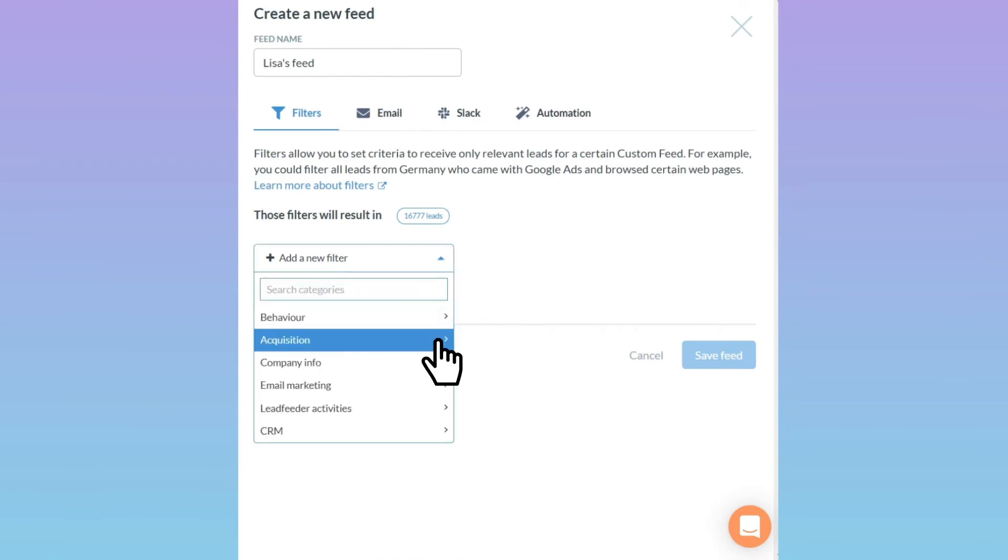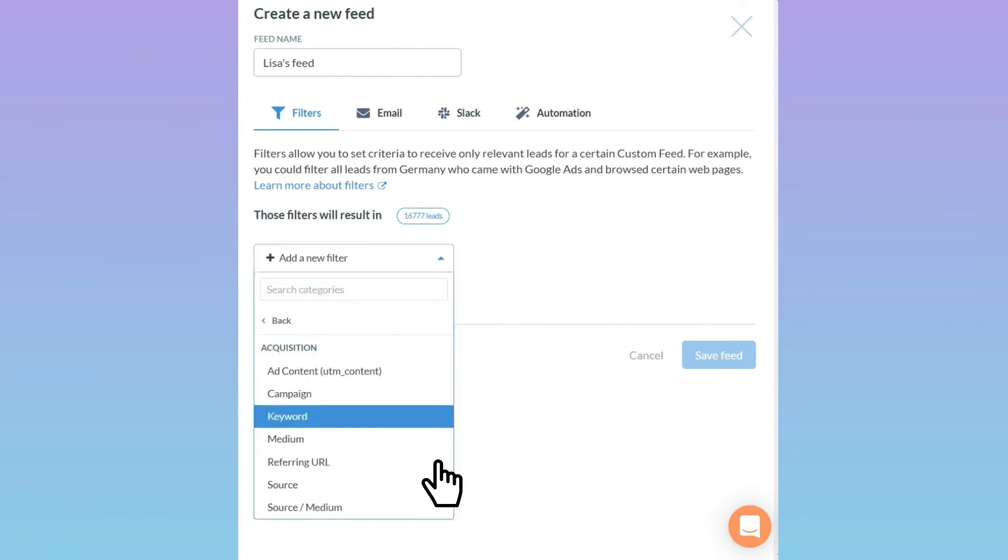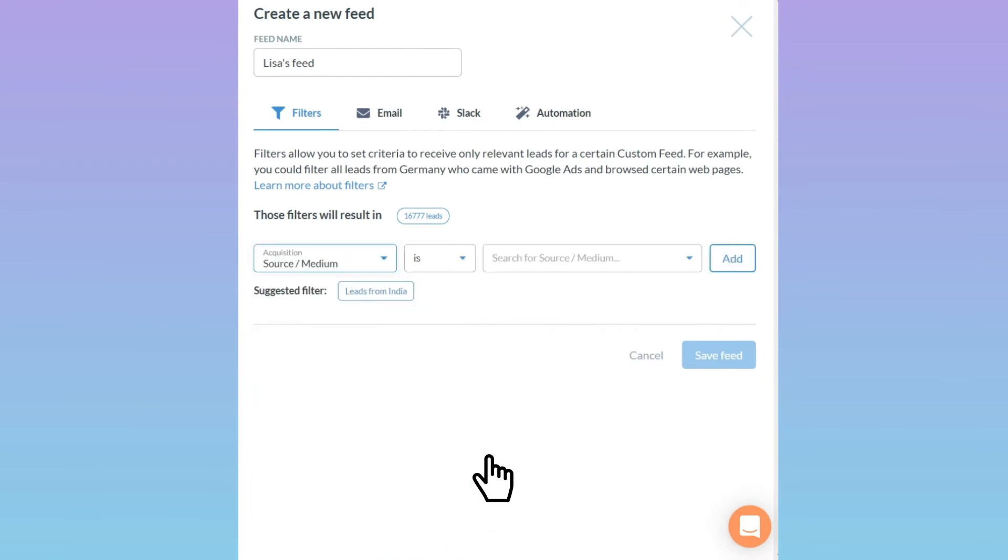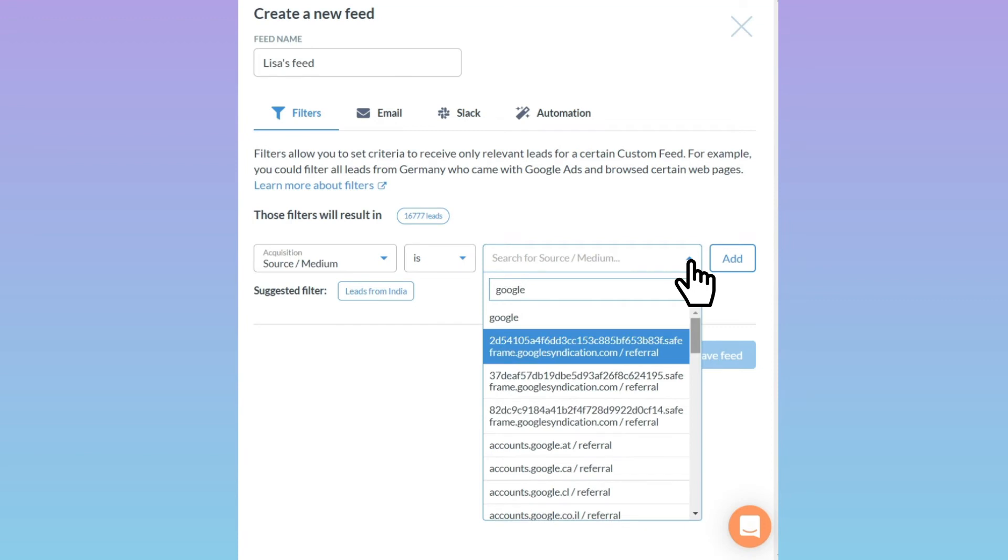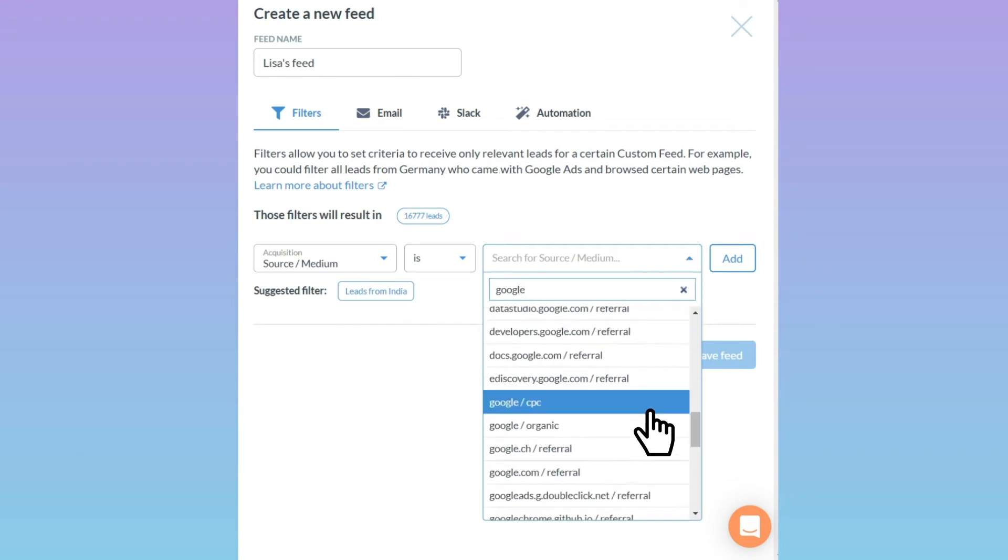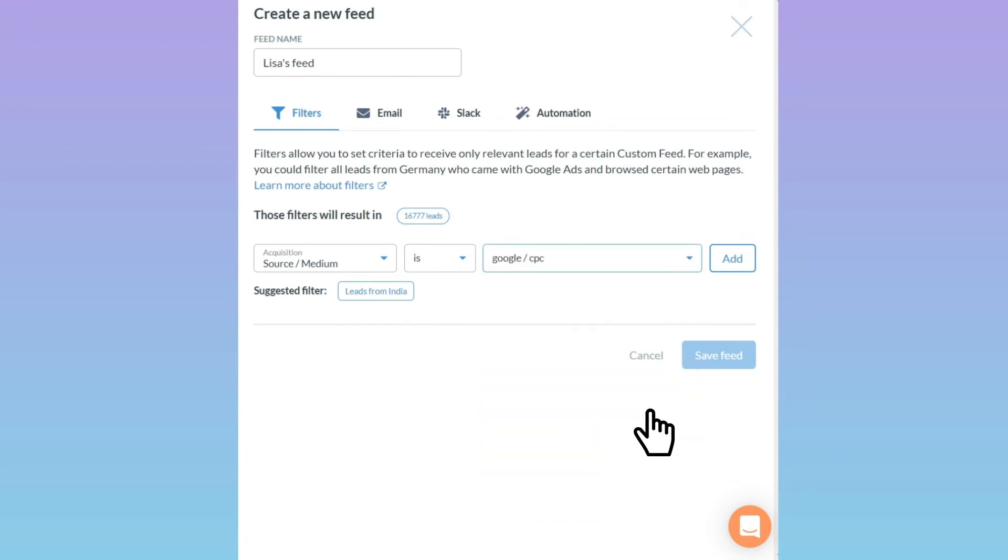Our marketing manager Lisa wants to see which company she reaches with the AdWords ads so she has created custom feeds based on campaign sources. You can subscribe to email notifications for each of these feeds.